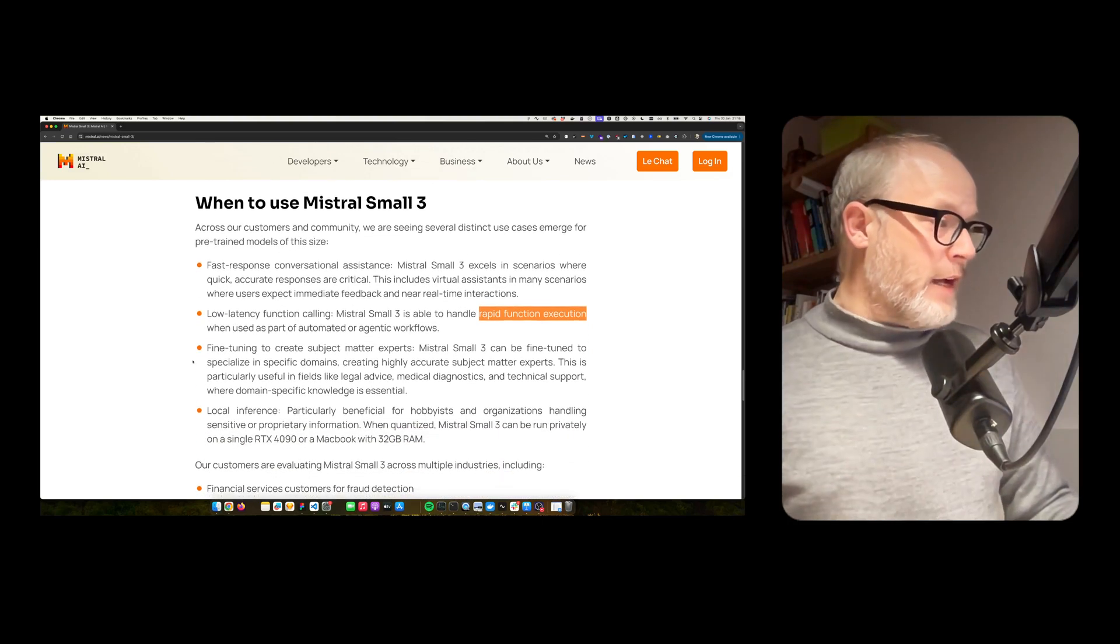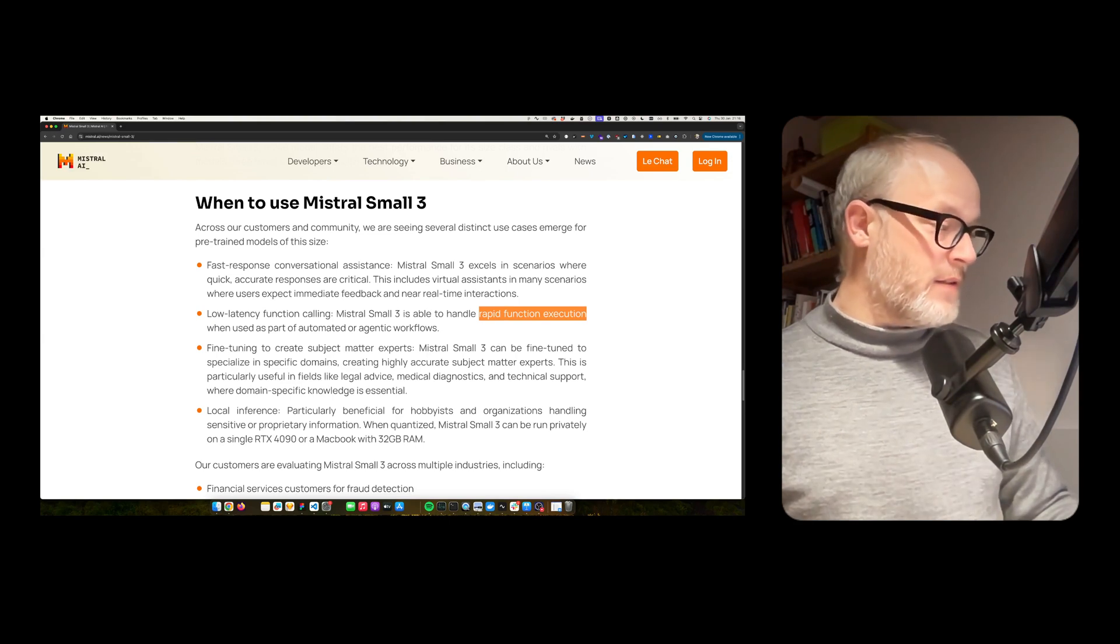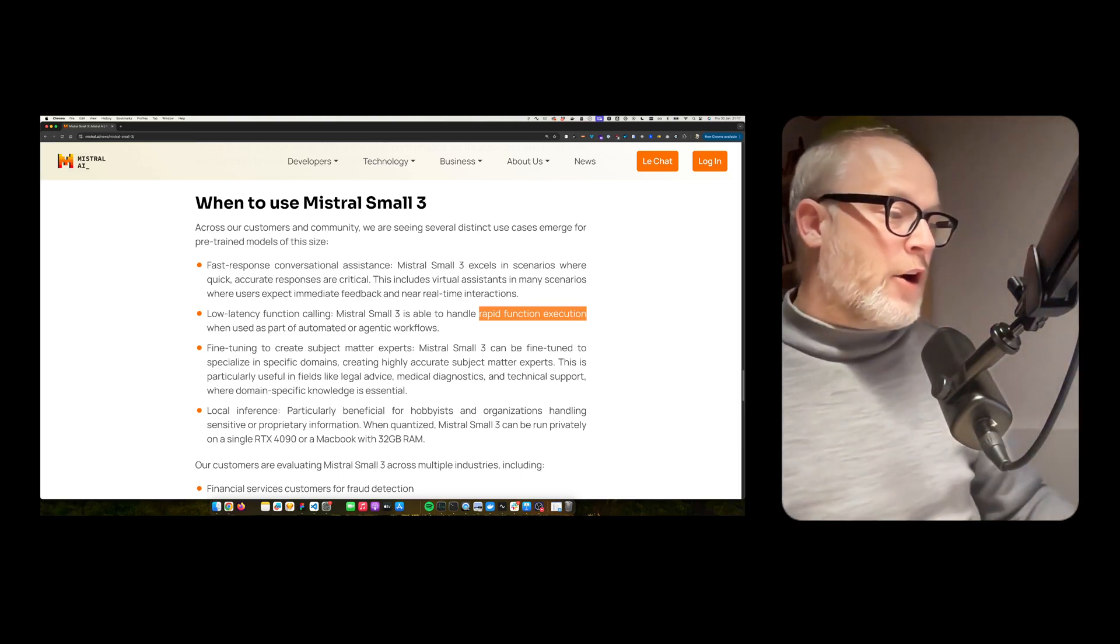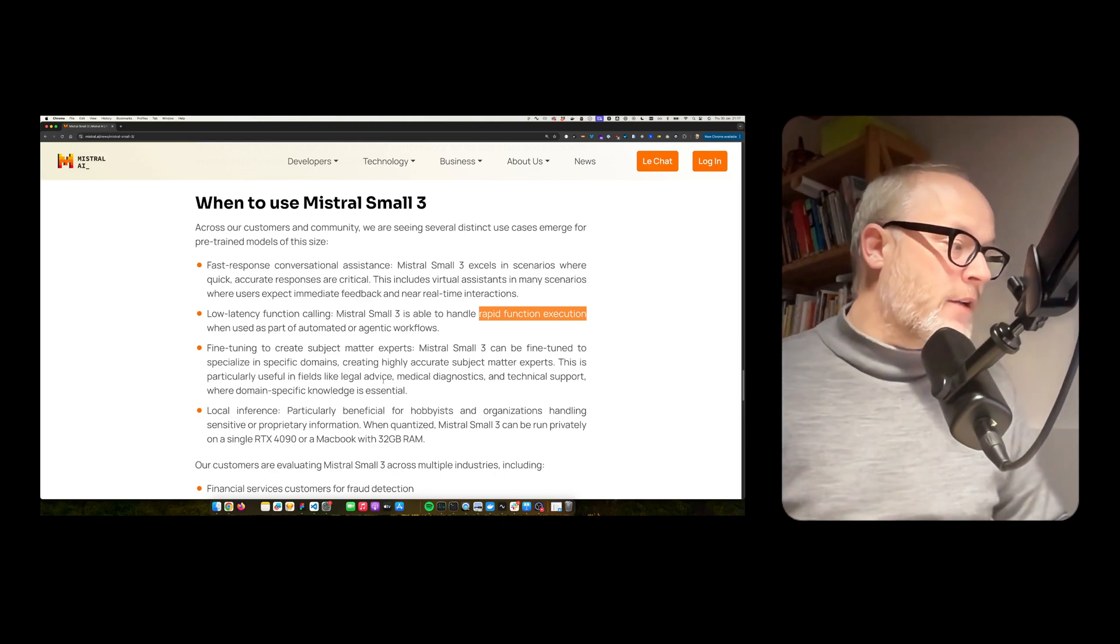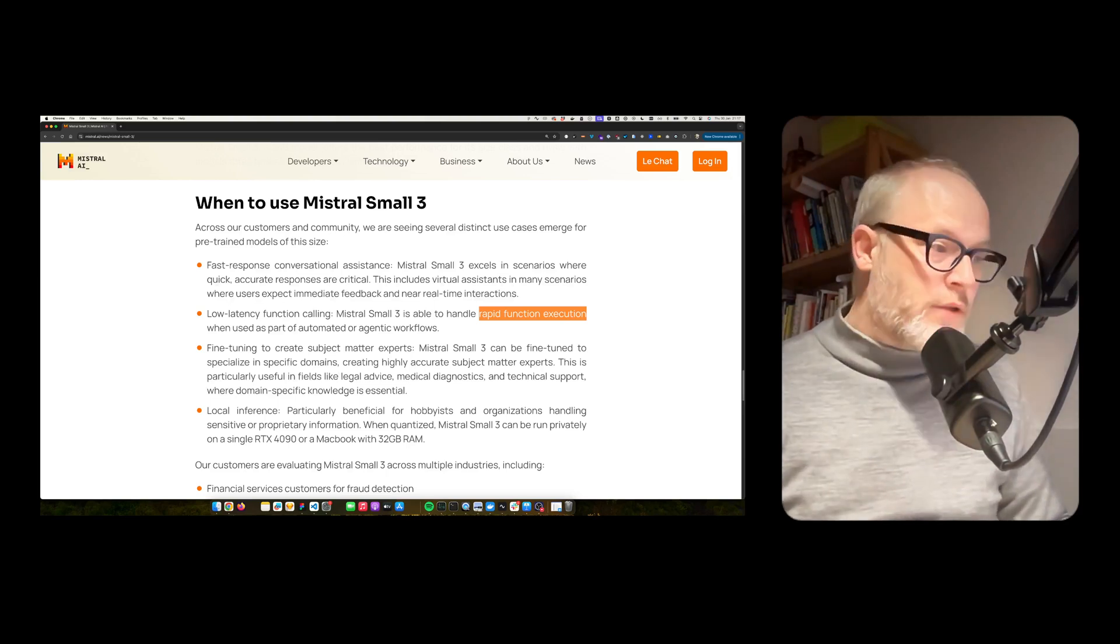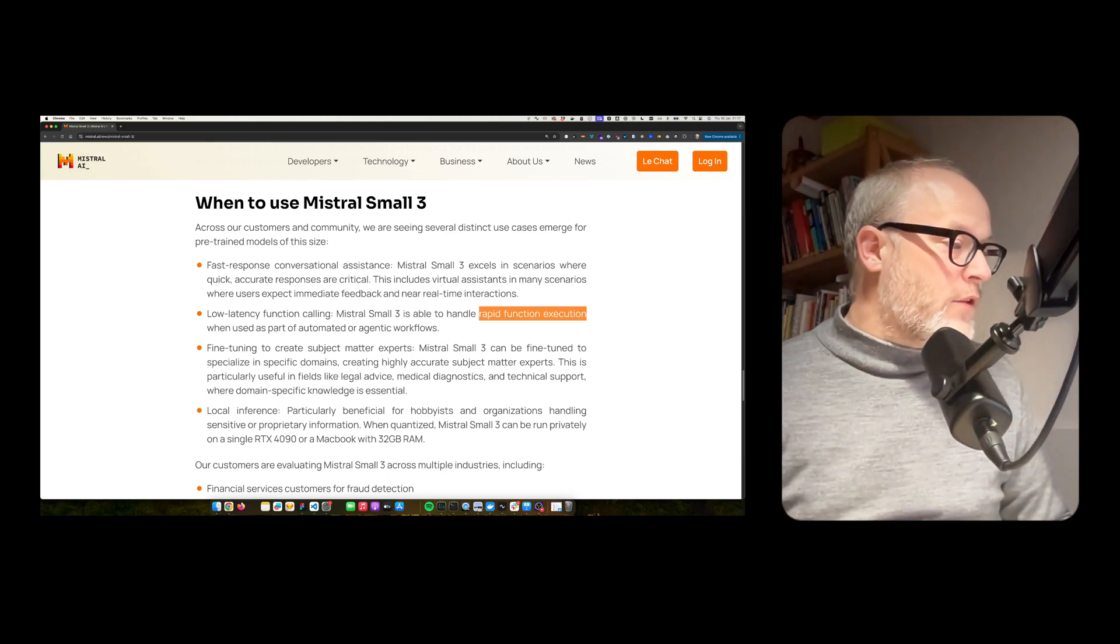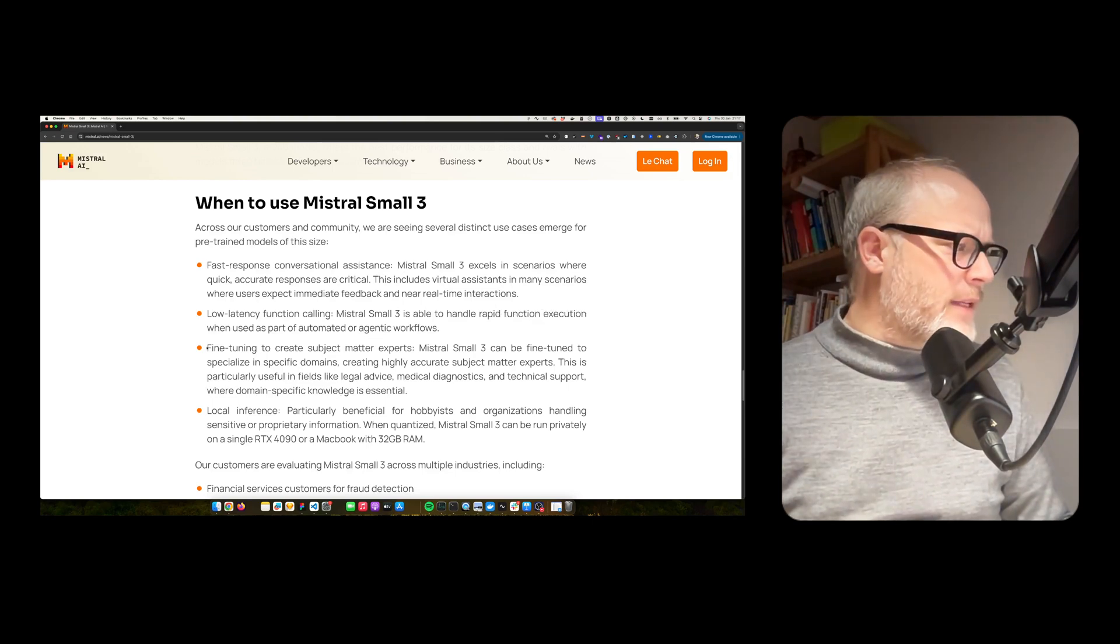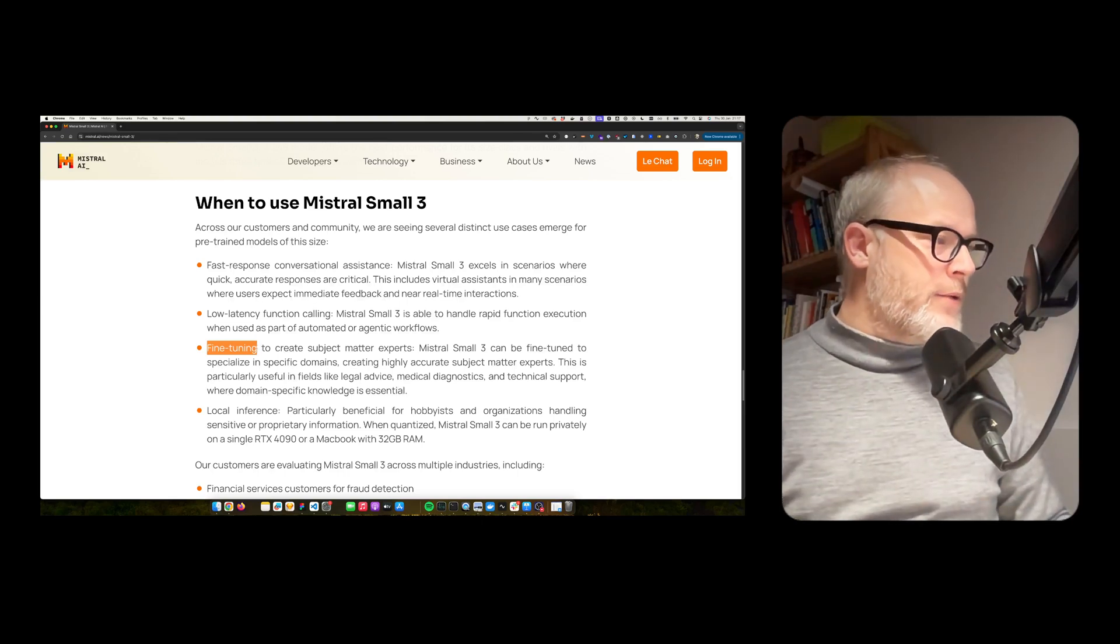Fine-tuning to create subject matter experts. Mistral Small 3 can be fine-tuned to specialize in specific domains, creating highly accurate subject matter experts. This is particularly useful in fields like legal advice, medical diagnostics, and technical support, where domain-specific knowledge is essential. So they really see the product as a base for fine-tuning. That's cool.